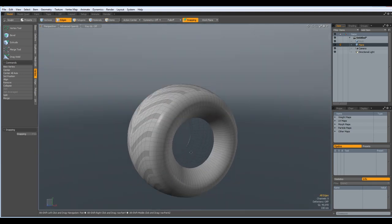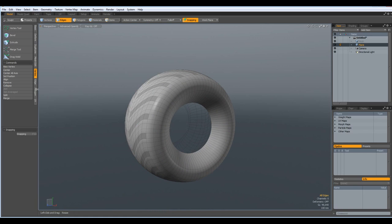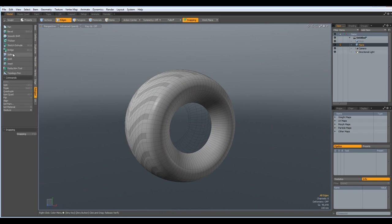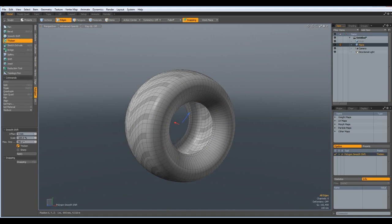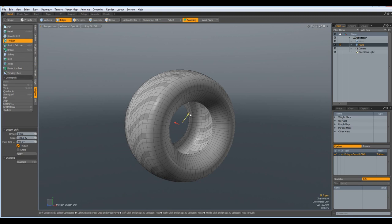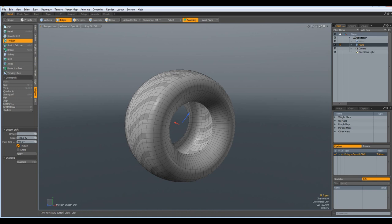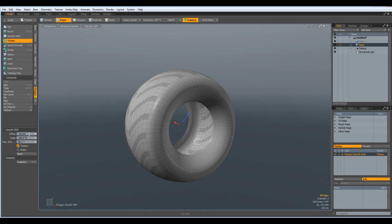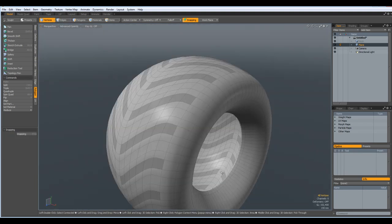And next I do polygon thicken. And I click in the viewport. Make a minus offset, maybe minus 20 millimeters. Yeah, it's okay. Doesn't matter.